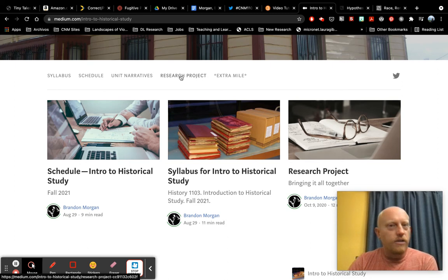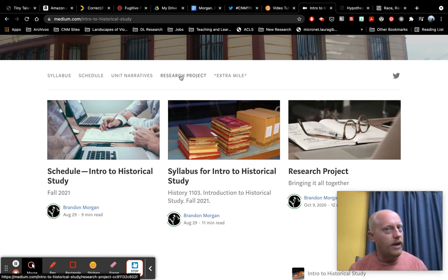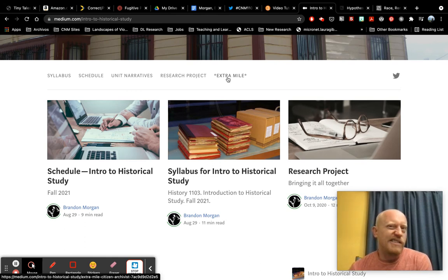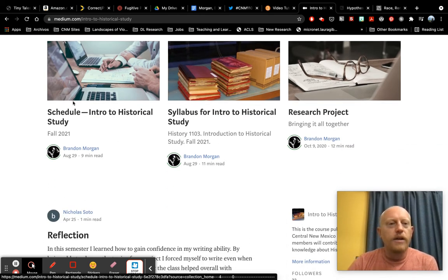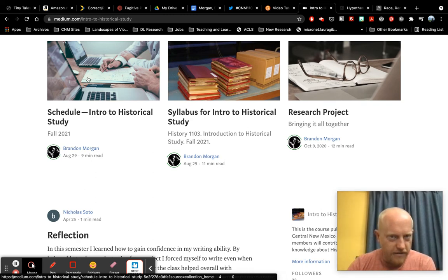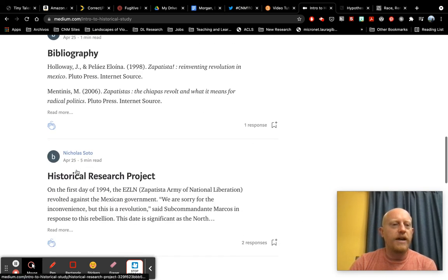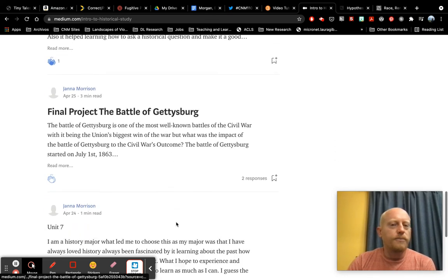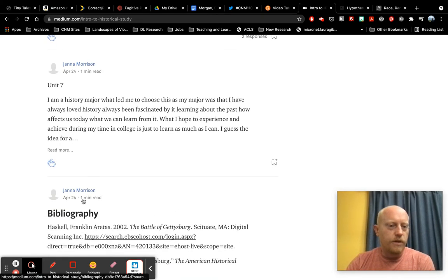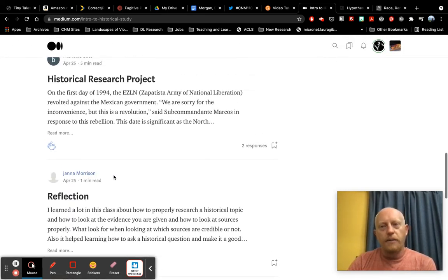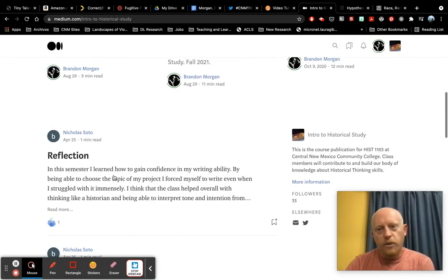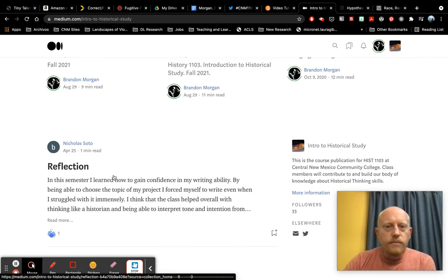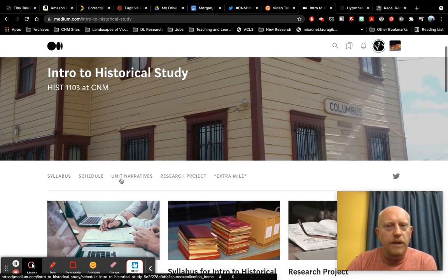There's a direct link to the research project. That is the final project for our course. That's something that you don't need to think about right away. It's something you'll be doing during the second half of the course. And the extra mile section, that's extra credit work essentially. The most important things I've also posted right here. So you can get to the schedule, the syllabus, the research project. And then as you look here, these are posts that students from last semester's class added. So once you start adding your posts to medium, they'll start to populate here and you'll see them and be able to respond to one another. So that's essentially how medium works.